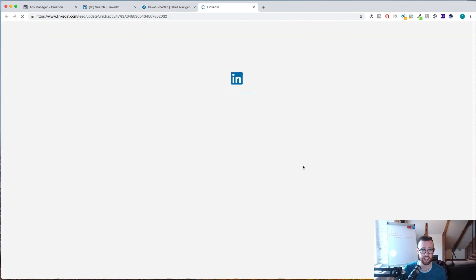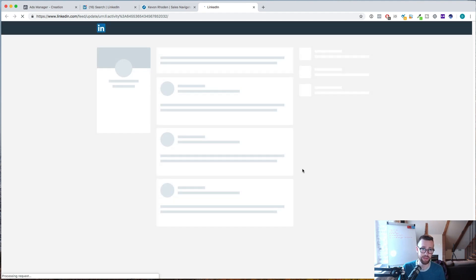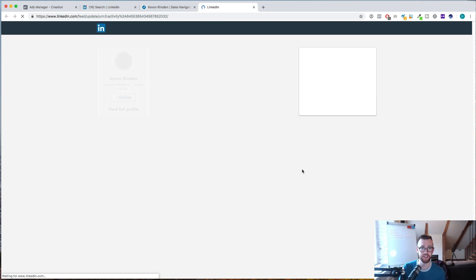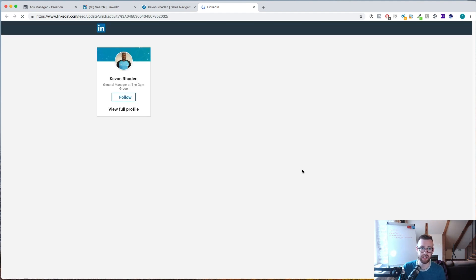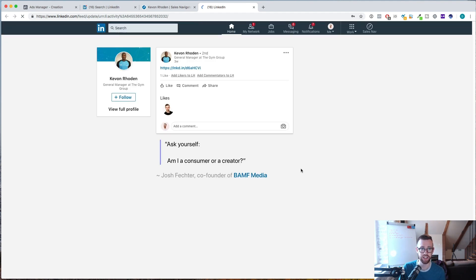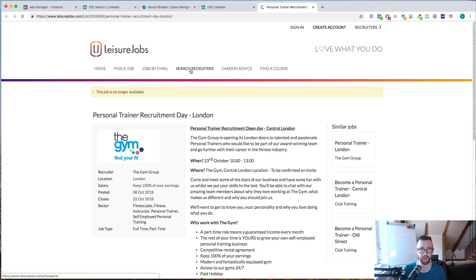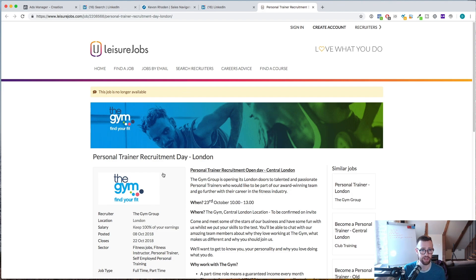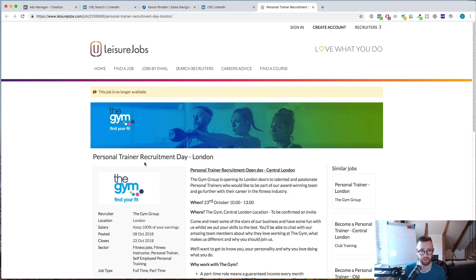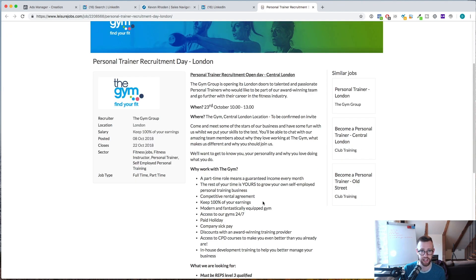But I can also see his recent activity on LinkedIn. So he posted this three weeks ago. So I could go and take a look. And now when I send him a connection request, rather than just sending a blank connection, which you should never, like never ever send a blank connection, always personalize the connection request. But here you can see this is what he posted about. He posted about a personal trainer recruitment day in London.